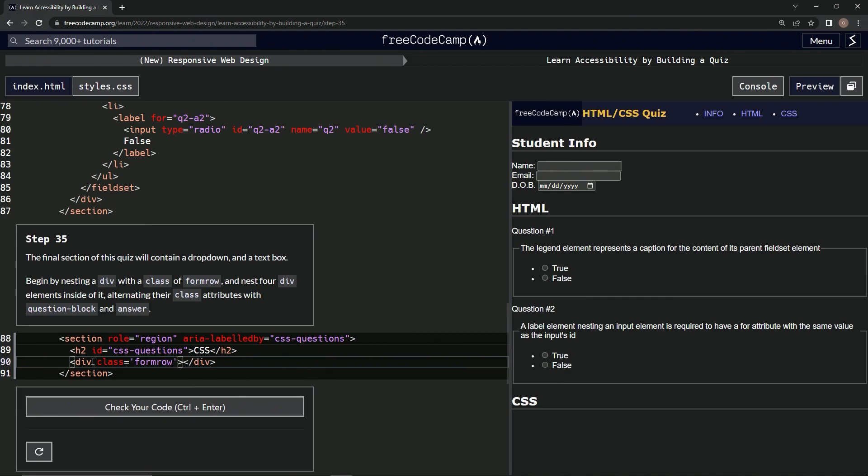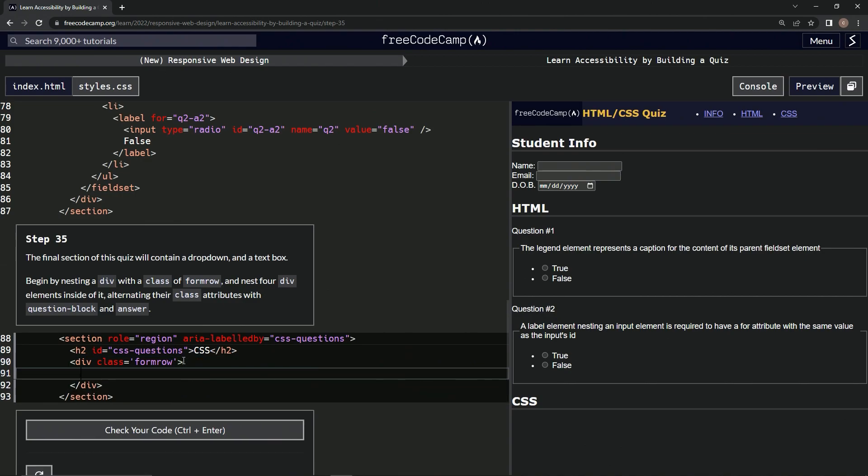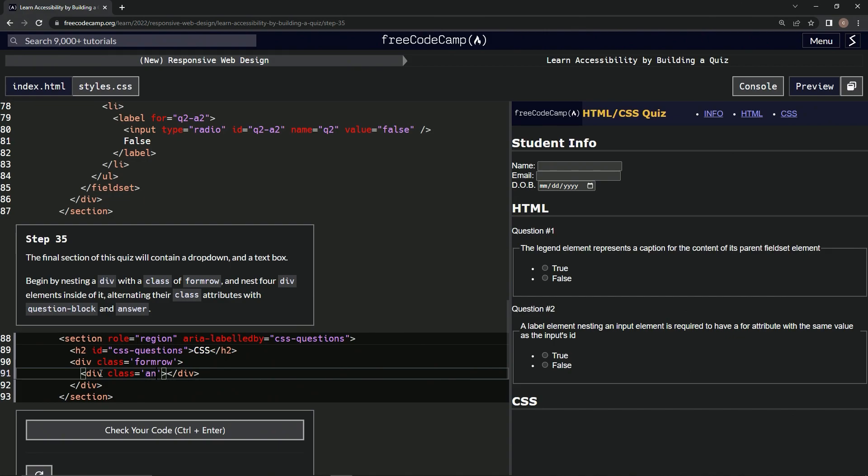Alright, and then we're going to do four more divs inside of it. So first we'll make one div, and we'll say close div, and then we're going to give it the class of answer. Class equals answer.